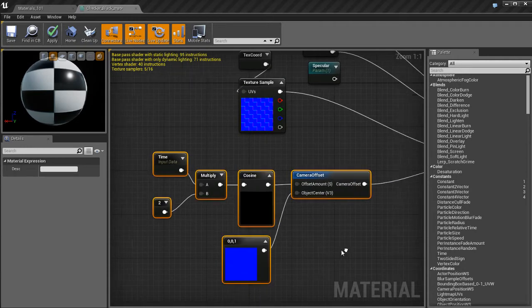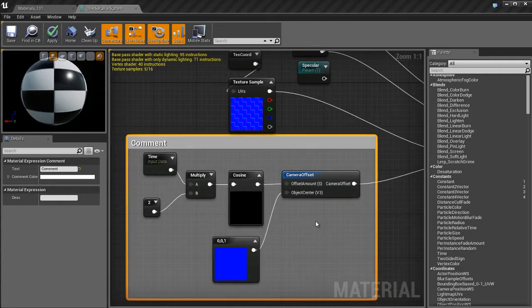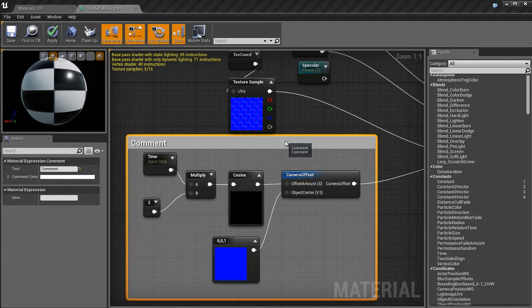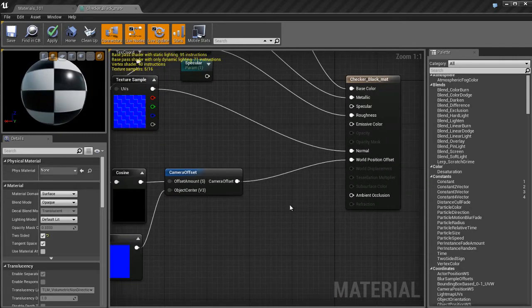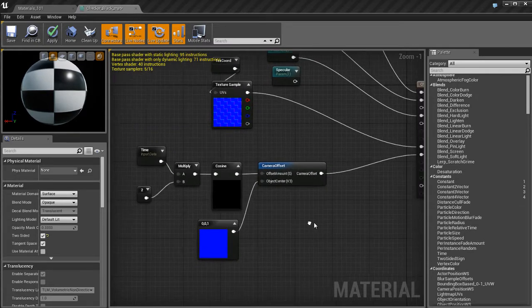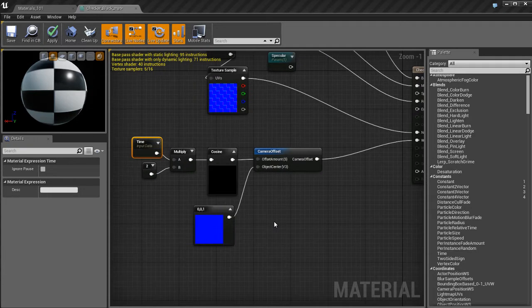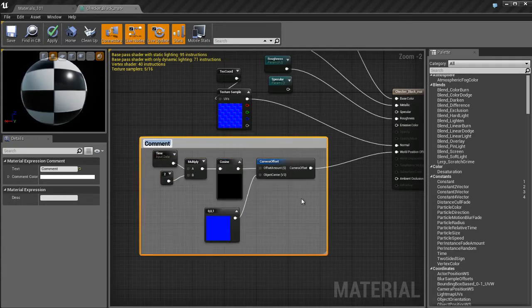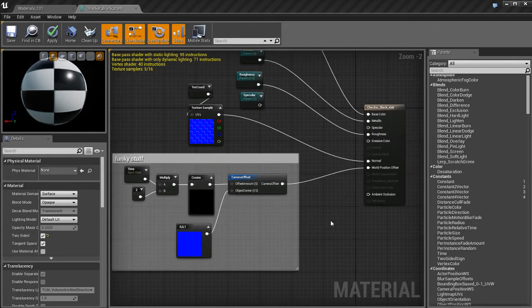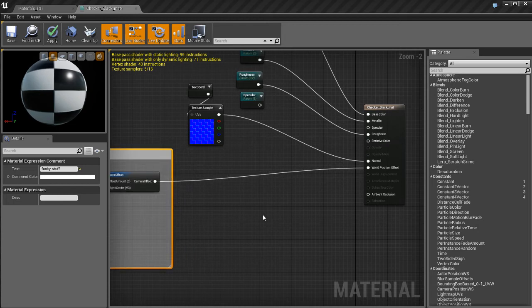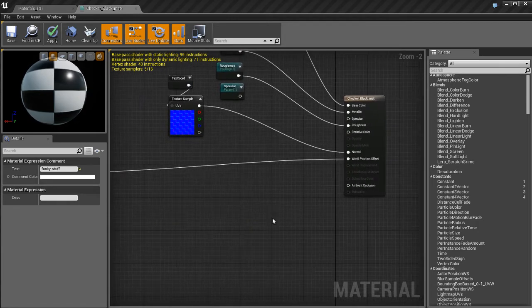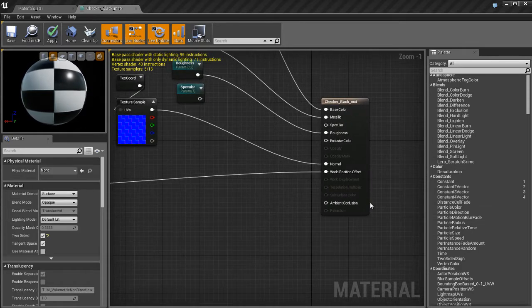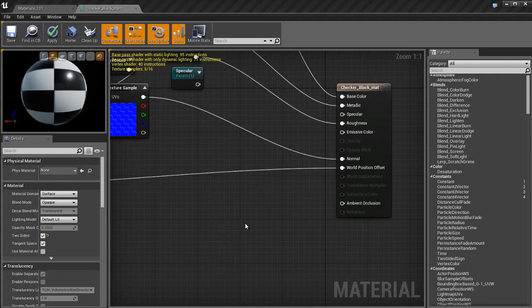This is something that I just came up with real quick in about 15 or 20 seconds while thinking of an example for this tutorial. There's probably about 1,001 different things you can do with world position offset. Once you start to know the material editor and understand the math behind it, you can create some pretty interesting stuff. I'm going to make a comment by selecting all these nodes and hitting C for comment on the keyboard.